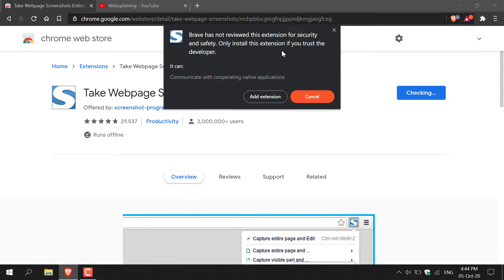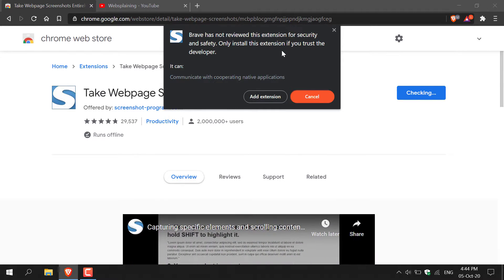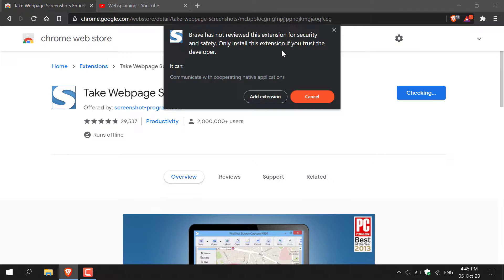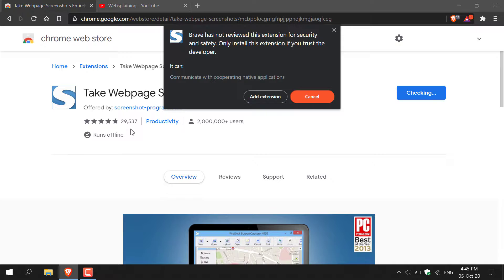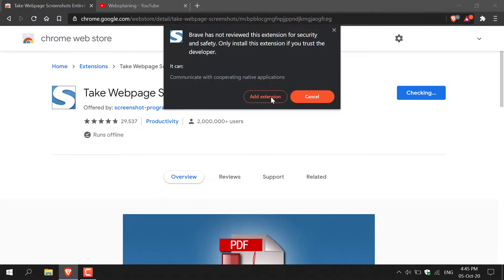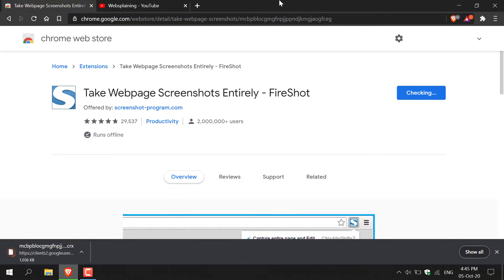You'll then get this message here that says Brave has not reviewed this extension for security and safety. Only install this extension if you trust the developer. This developer is fine. It has over 2 million users and almost 30,000 reviews at the recording of this video. So just left click on add extension to add this extension to your browser.